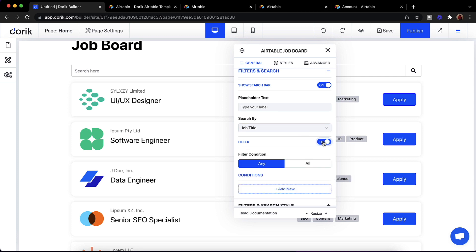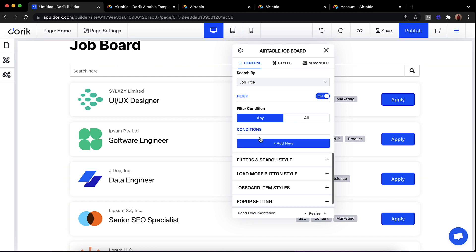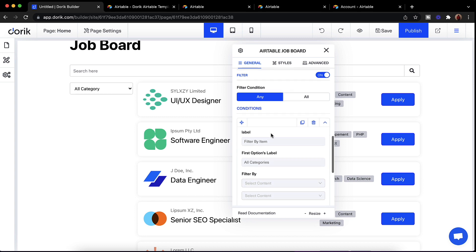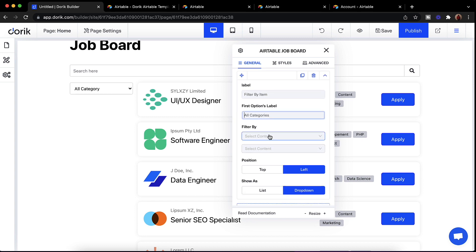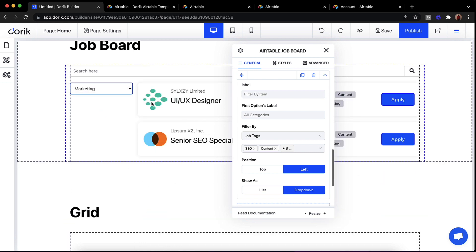We can also enable filters. We have different types of filters — 'Any condition match' or 'All condition match'. If you select Any, it will show results if any one of the filter conditions matches. If you select All, all filter conditions must match. I'll add a new filter by job tags. You can see it showing here and I can select any option and it will filter the content accordingly.